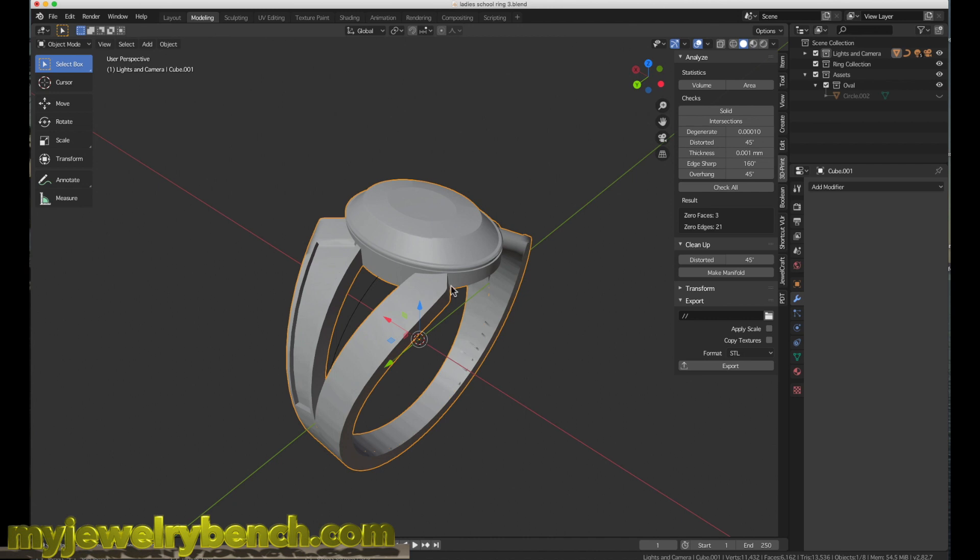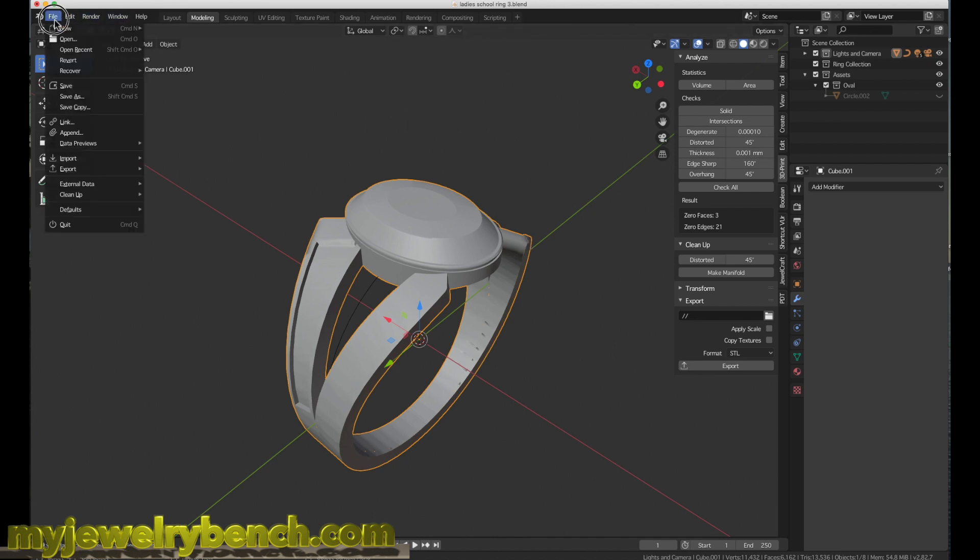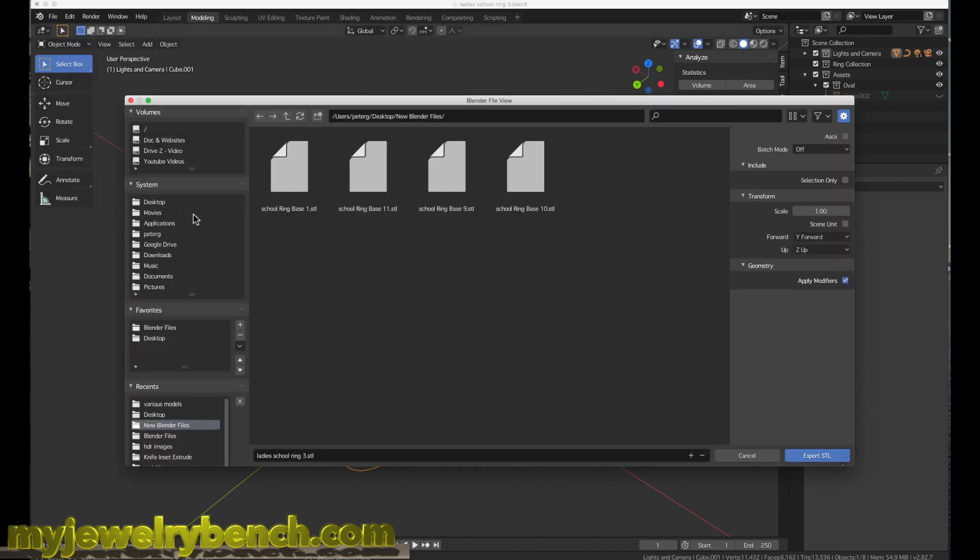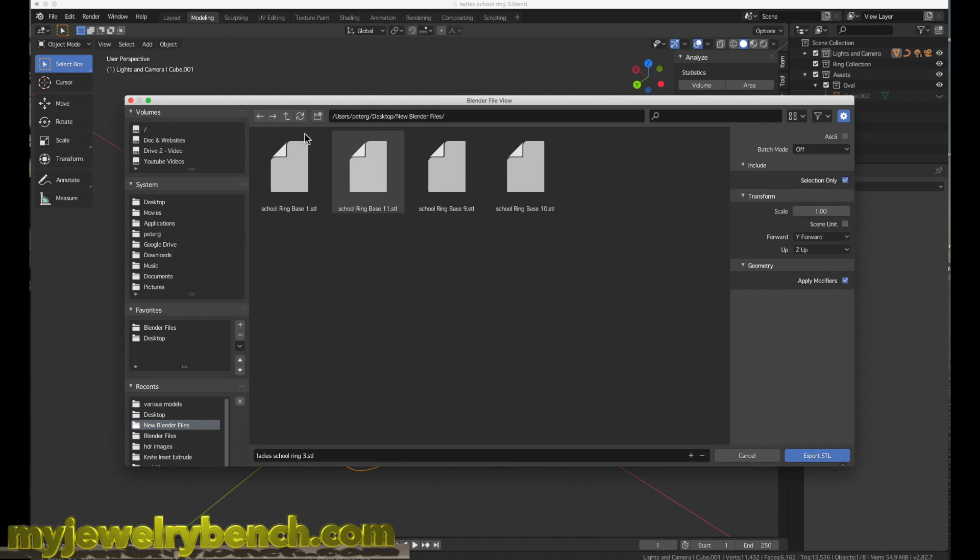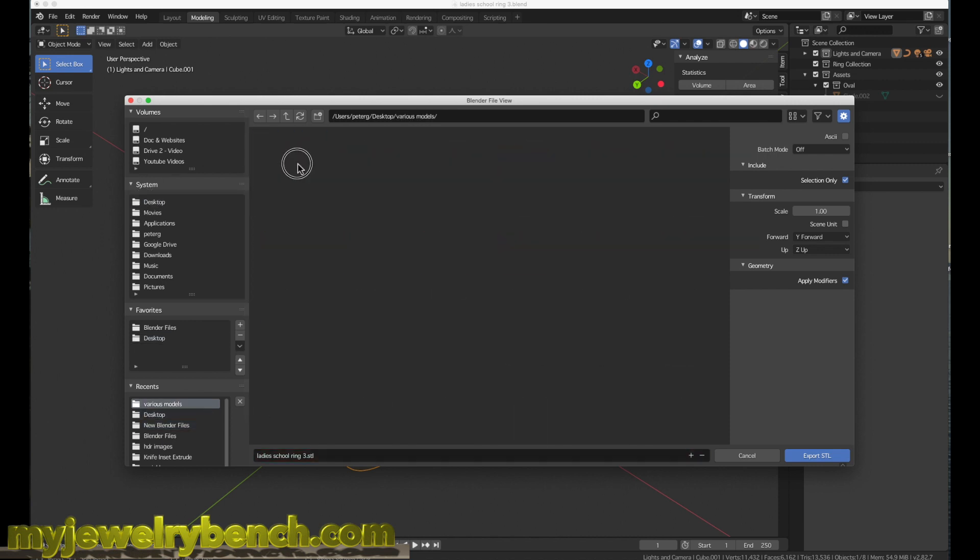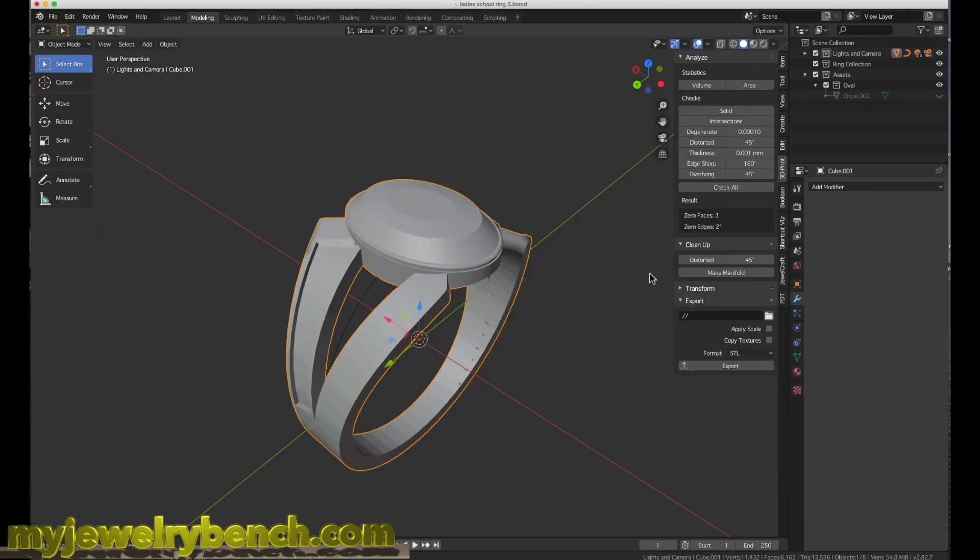Let's go back to Blender 2.8. The quickest way to fix this is to take your model. Instead of exporting it as an OBJ file, we're going to export it as an STL file. I'll go to File, Export, STL. We're going to call this file LadiesRing3.STL, hit Selection Only, go to our Desktop, Various Models, and then export that as an STL.